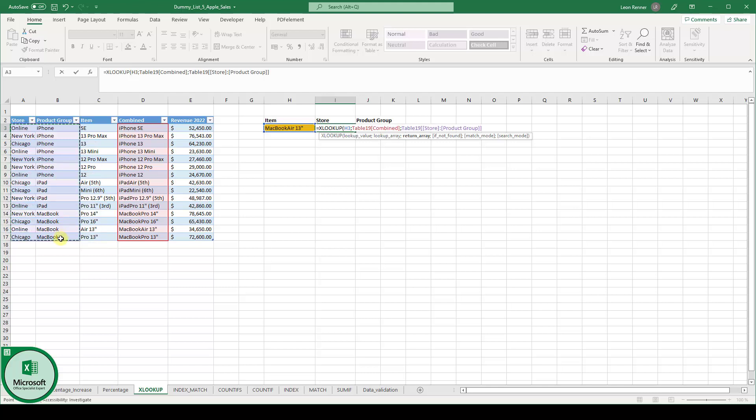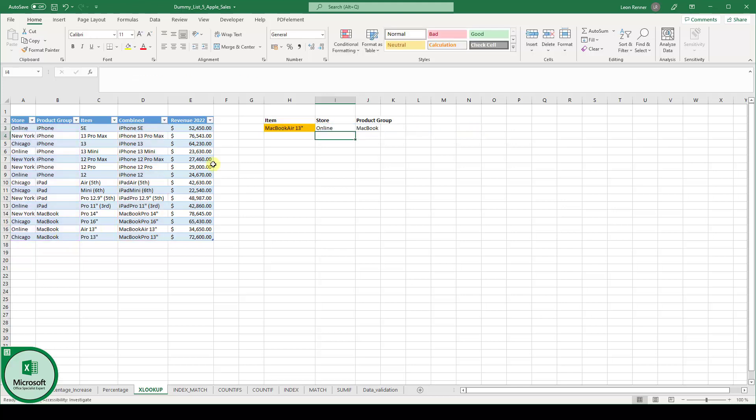And now when we type down the closing bracket and hit the enter key, you can see MacBook Air 13 inch, which is down here, is being sold in the online store and it belongs to the product group MacBook.